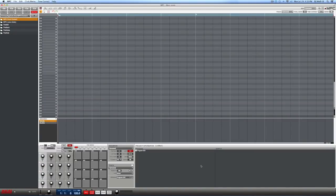Hey, good people, this is your man DJ Wolf D coming at you with yet another Akai MPC tutorial video. With this particular video, we're going to cover a very specific, important piece of subject matter that many folks have been having problems with, because Akai unfortunately did not do a great job at explaining how to do this properly.